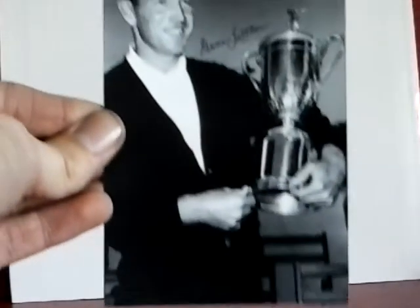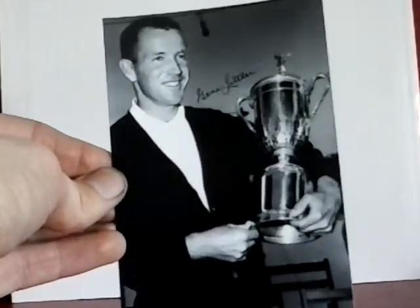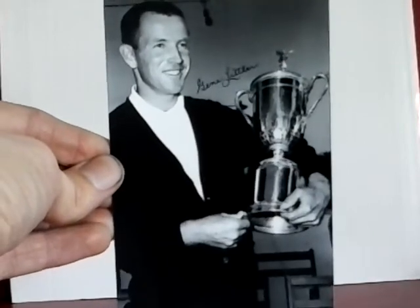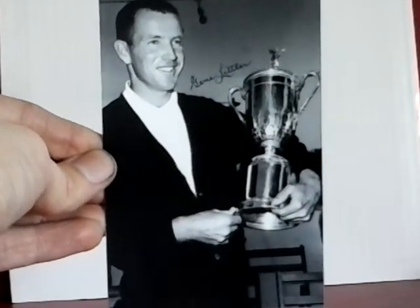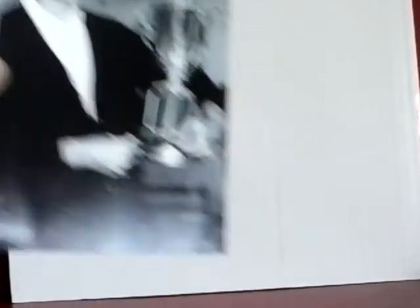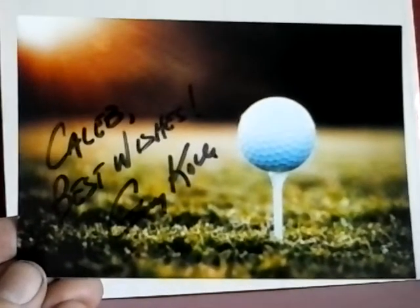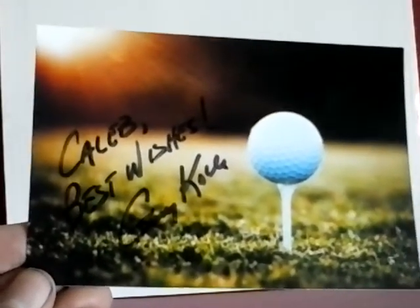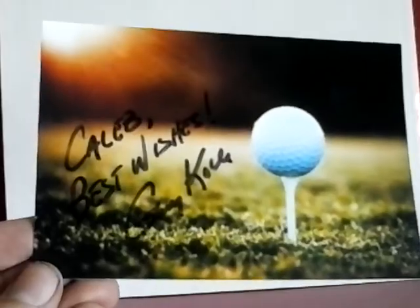Another golfer here, Gene Littler, champion golfer. He's about 85, 86 years old or so. And we got on a custom, Gary Koch. The best wishes looks really good.